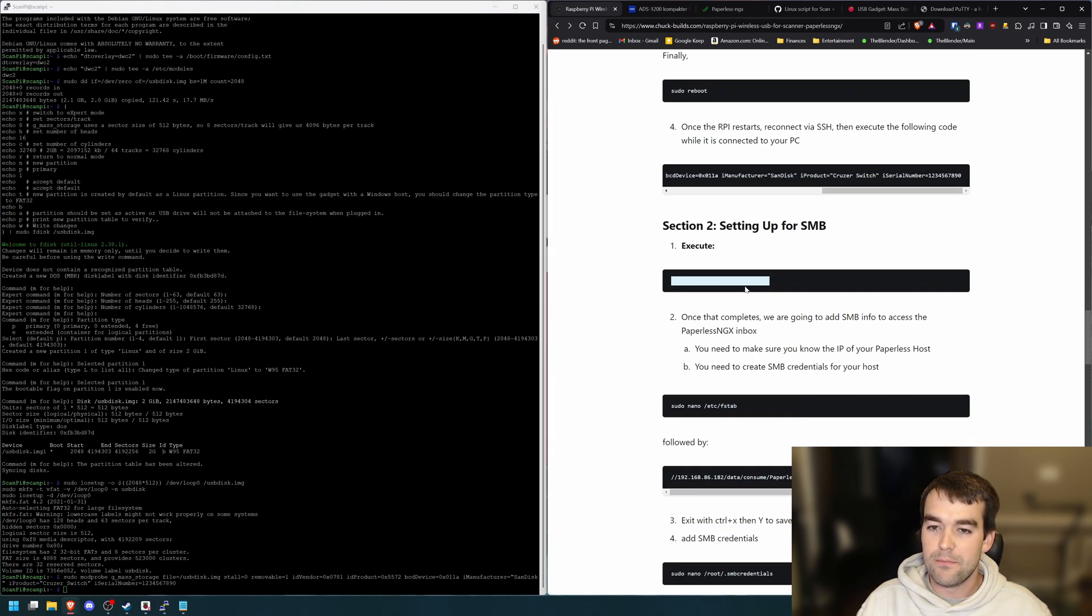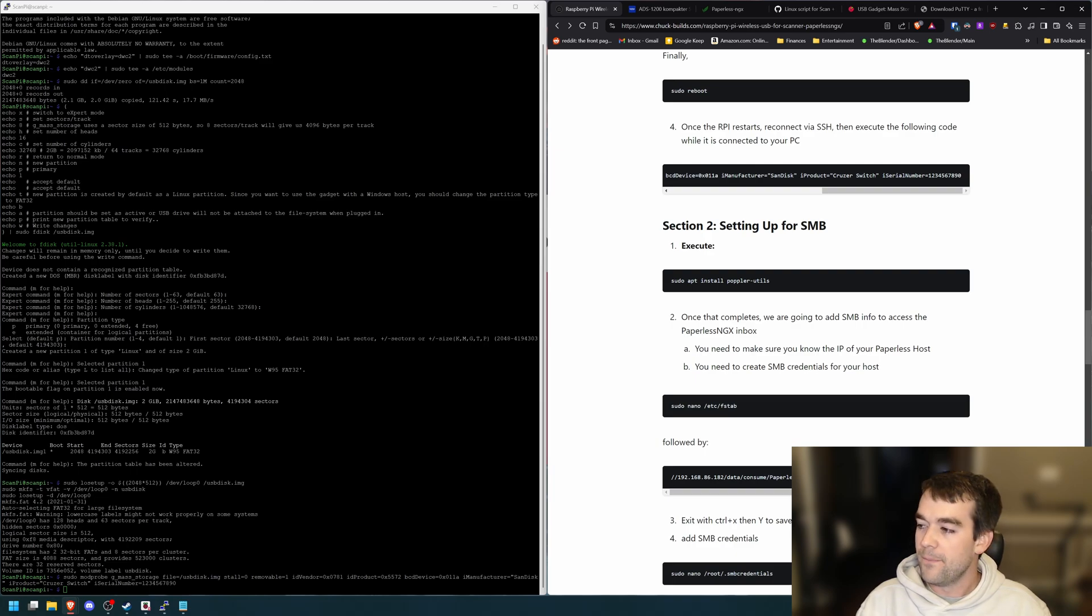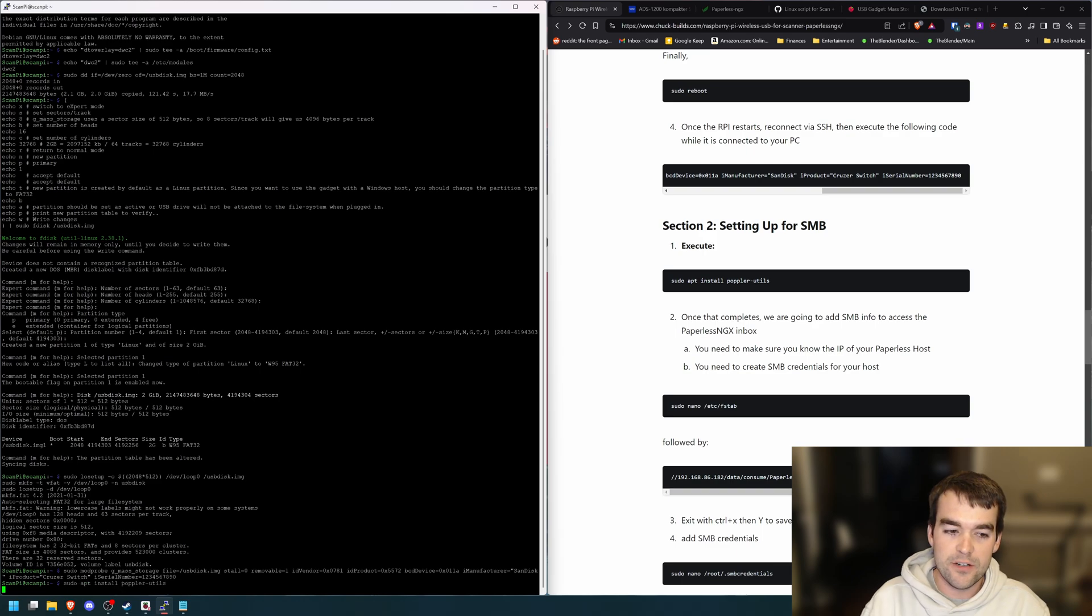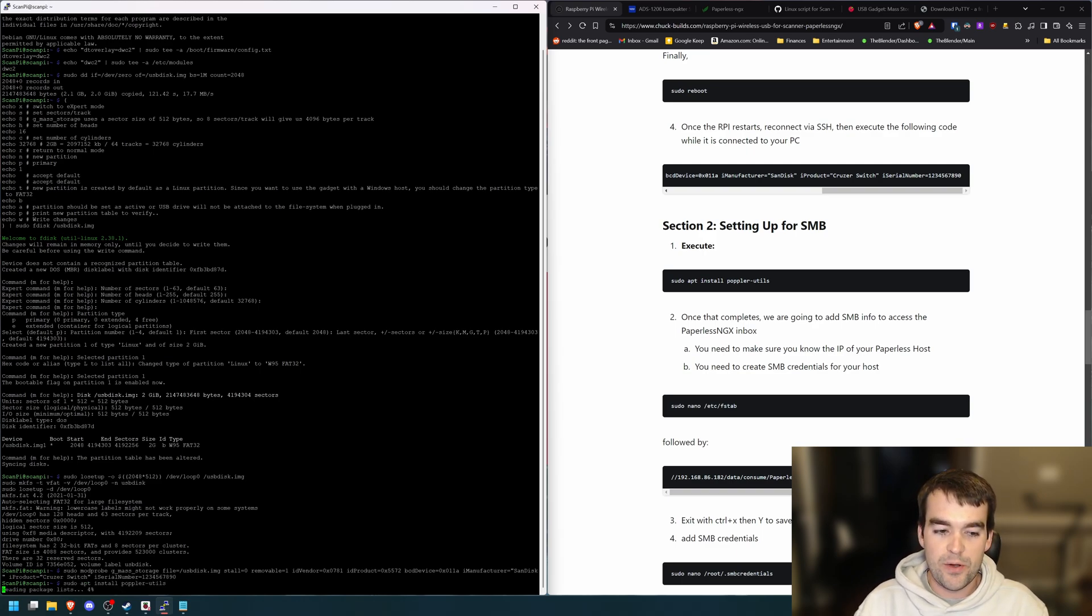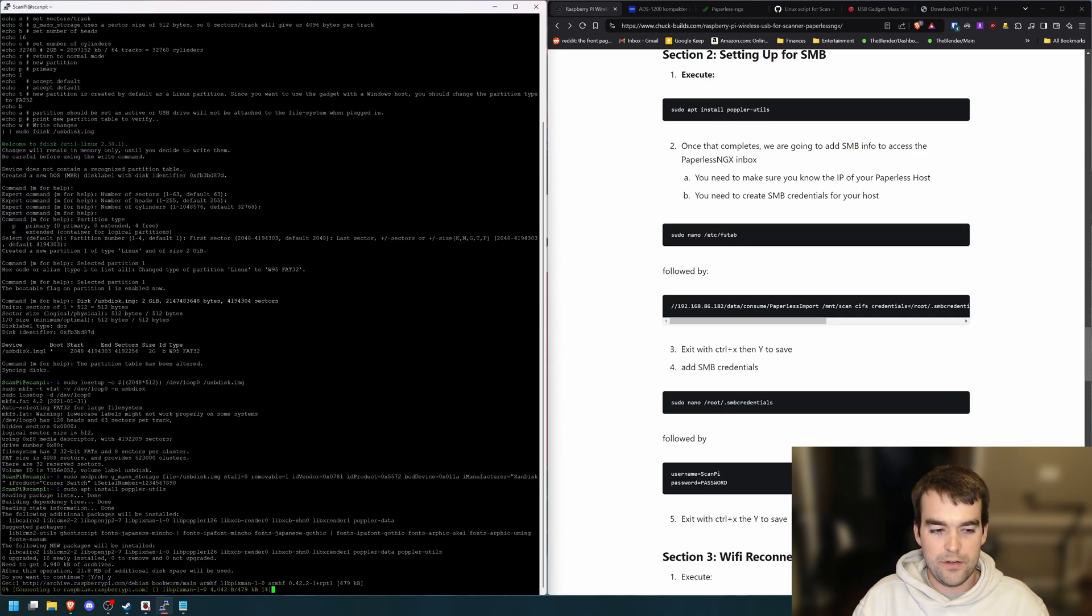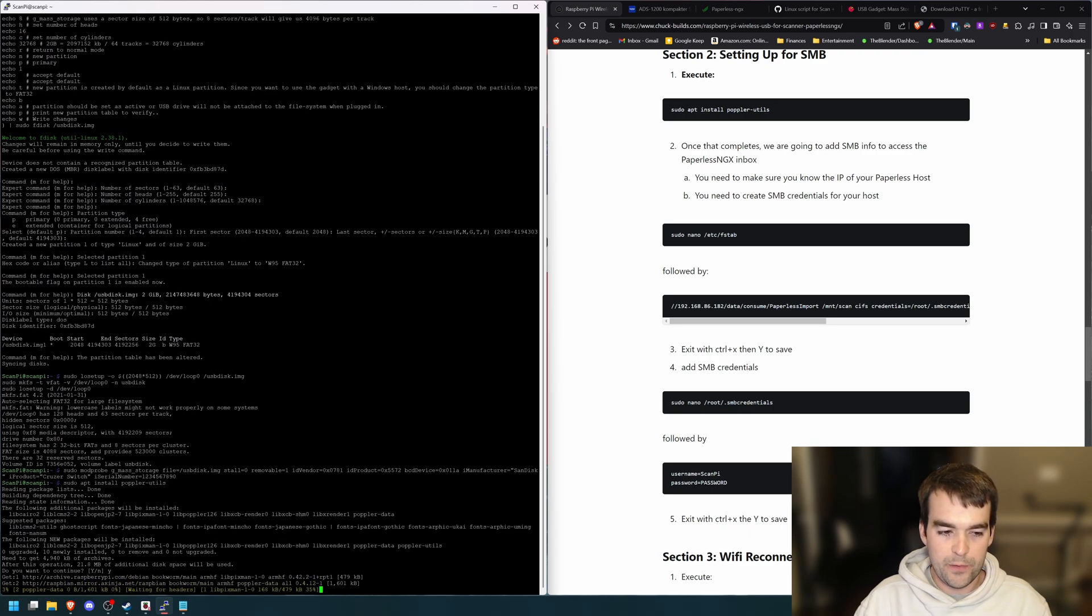We'll have to restart it later. So I'm just following along and going down to the next step for setting up SMB, which is how we'll transfer the files from the machine to my server. And we need to install something called poppler utils first. So we'll do this sudo apt install, press Y, then enter to confirm that we want to install that.